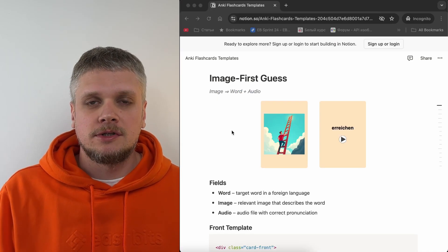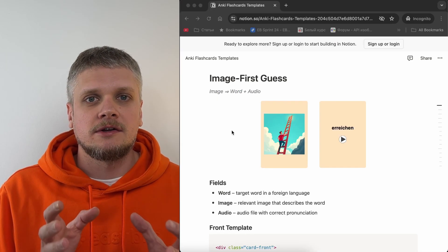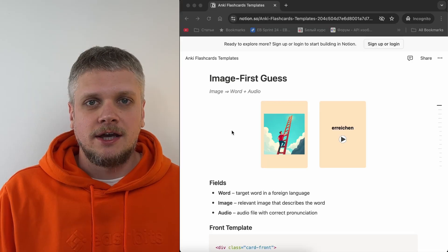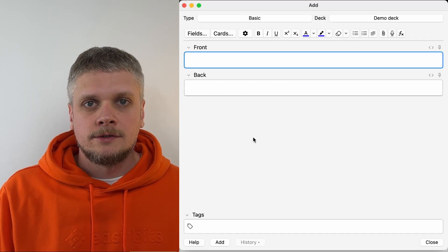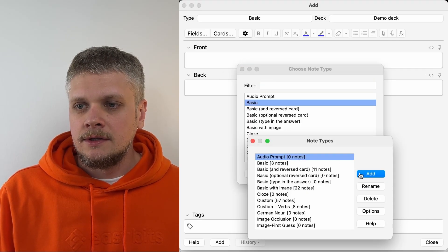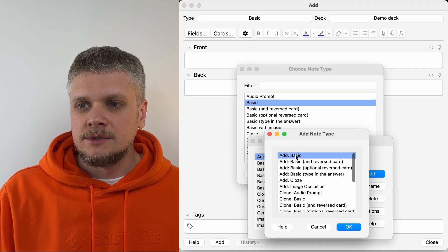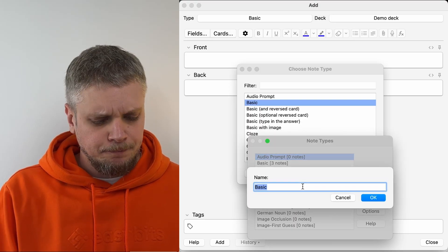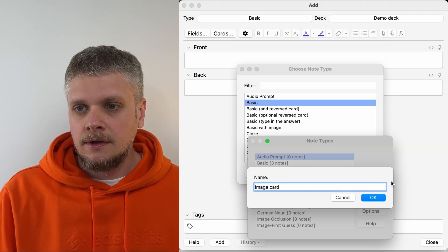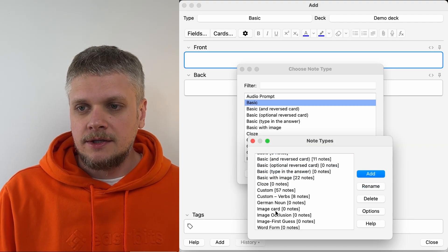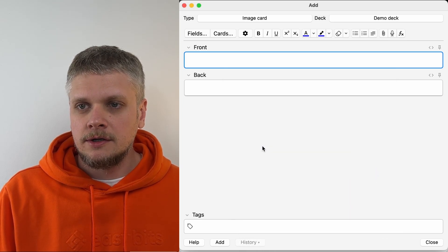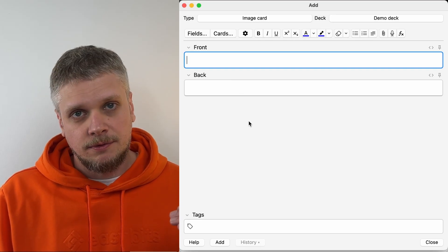Now we need to create a card type based on this document. I already showed the whole card type creation process in the previous video, so I will not be explaining all the details now and we will just go through the most important steps. First of all, we need to go to type, then click the manage button, then add a new type here. We select add basic and add some name — I will call it image card. Now we need to find this image card here, close this window, and select image card.